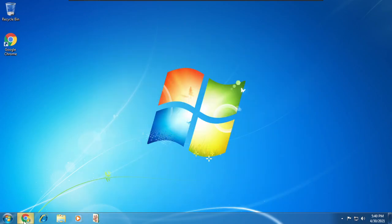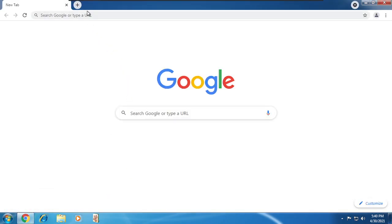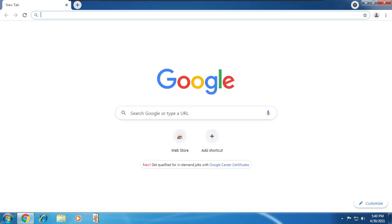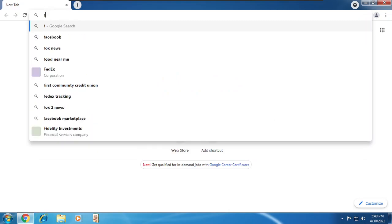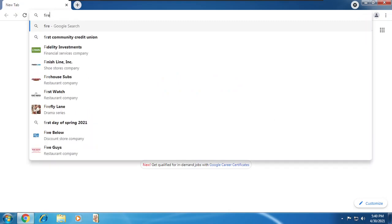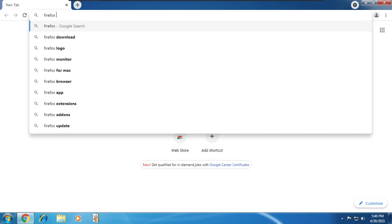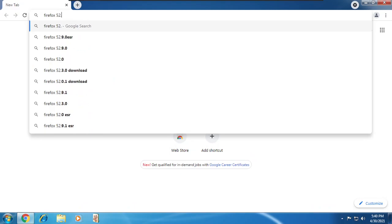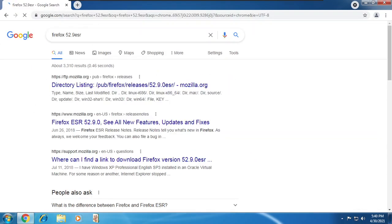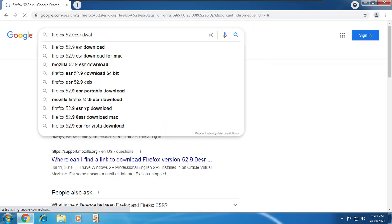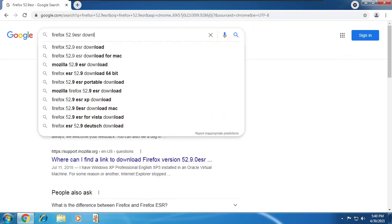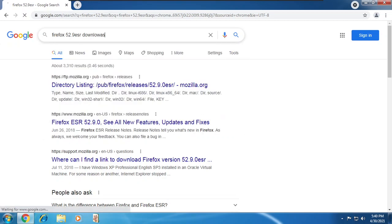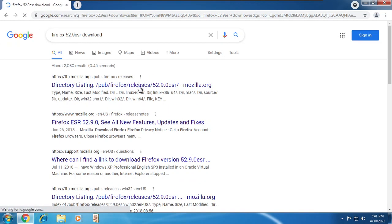For now, I'll keep Internet Explorer pinned, because I'll have to install some Windows updates later. I cannot type today.